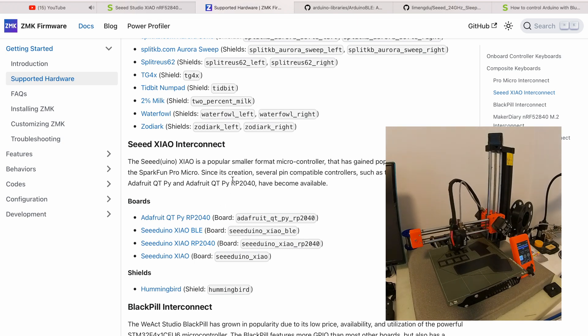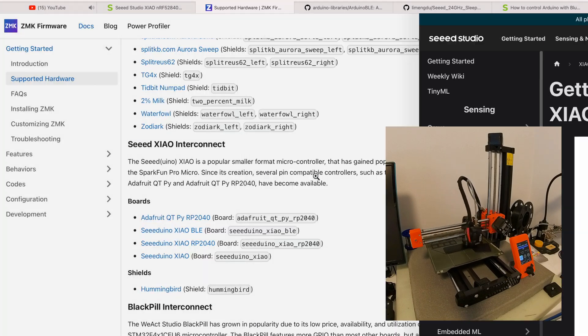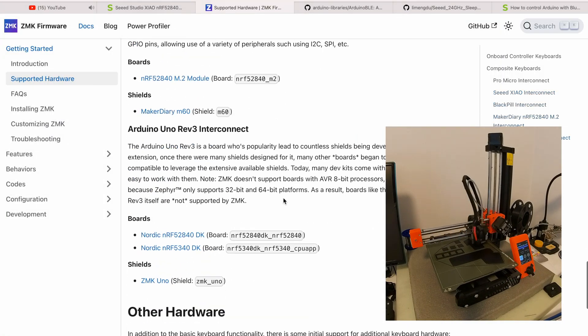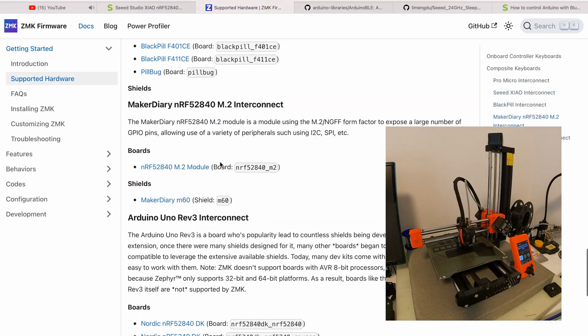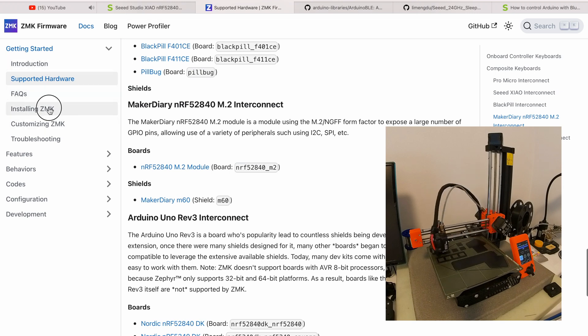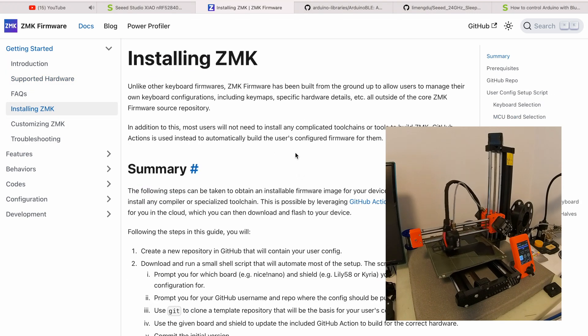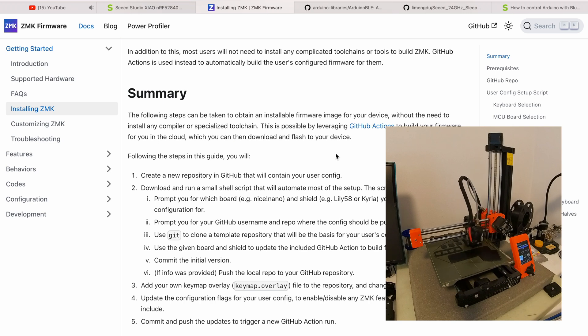The ZMK firmware seems great for this. I had no experience with it, but again with the help of Joe Scotto's video and ZMK's perfect documentation, it worked.